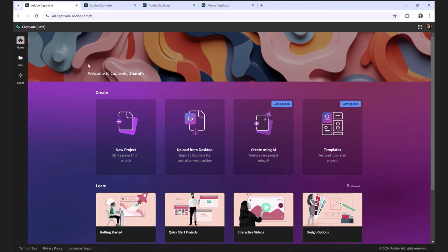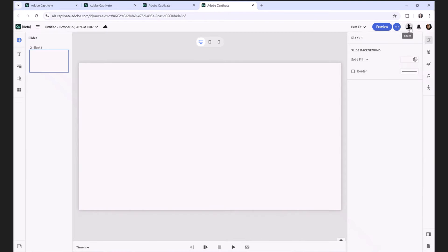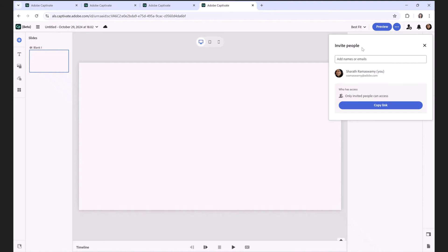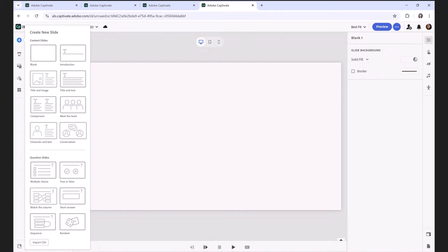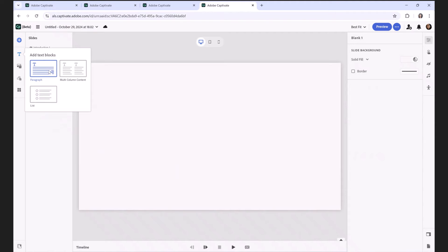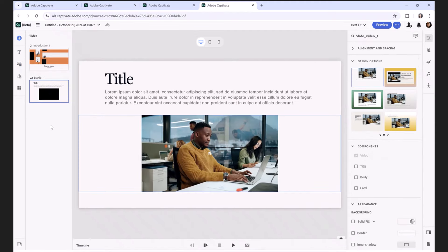Anything you create here, you can collaborate and share with another author. There is an option to invite people on the top banner, so you can now co-author a course — multiple developers can work on the same project together. We had the 'share for review' feature where you could invite people to review courses; now you can also invite people to author courses. This web version has all the power and features of the desktop version of the new Adobe Captivate, including all the slide templates.